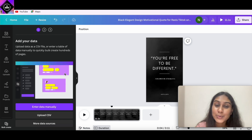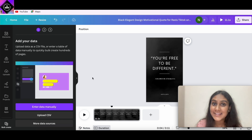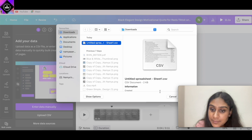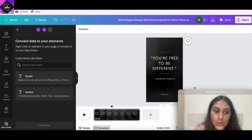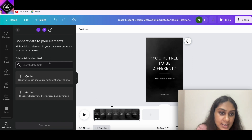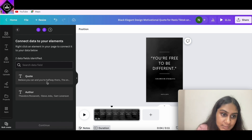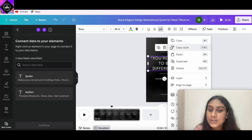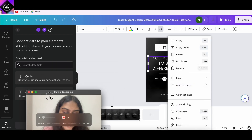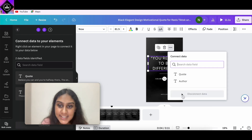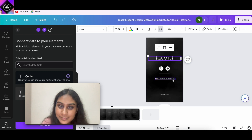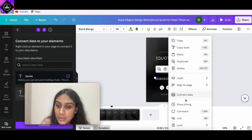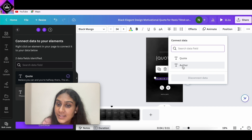Now click on "Bulk Create." The first step involves uploading our CSV file downloaded from Google Sheets — click "Upload CSV" and select the file. It identifies two data fields: Quote and Author. To connect the data, select the quotes text element, click the three dots, click "Connect Data," and select "Quote." For the author text element, click the three dots, click "Connect Data," and select "Author."